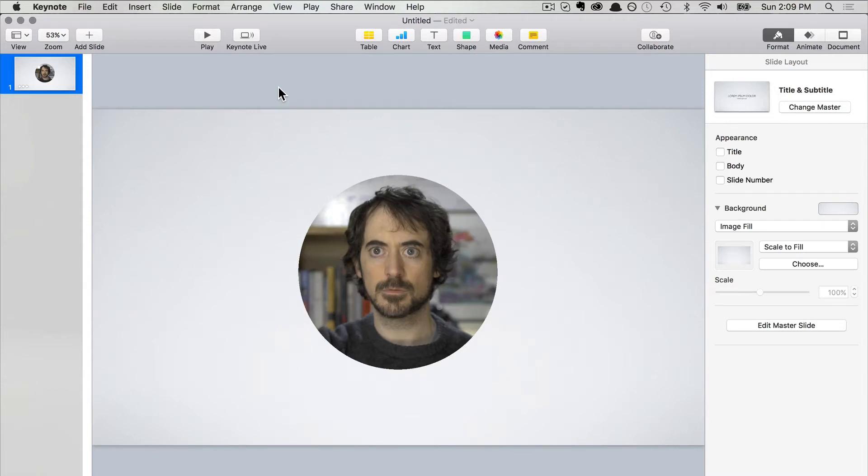We're going to create a circular video inside Keynote. If I press play here, you can see the video plays inside a circle. It's a nice little effect and it's very easy to accomplish. This is how you do it.